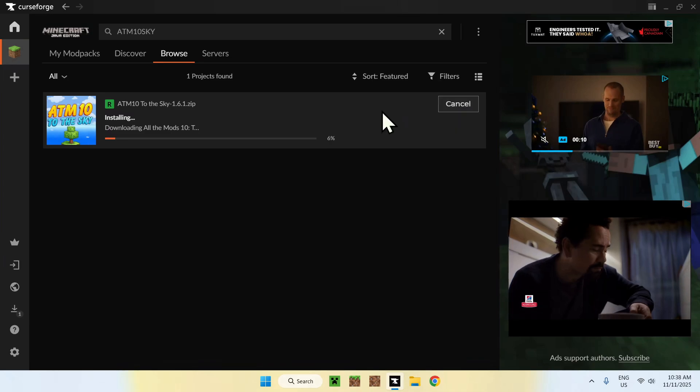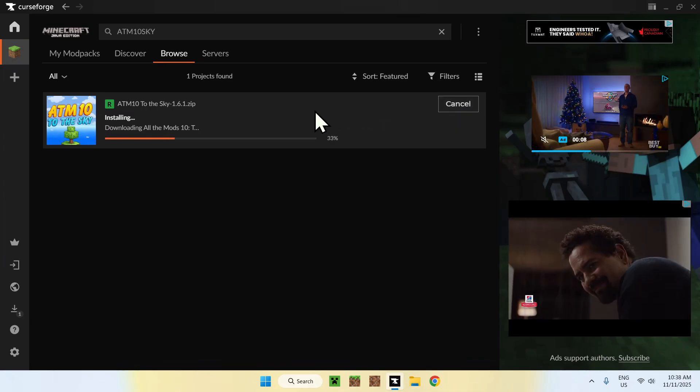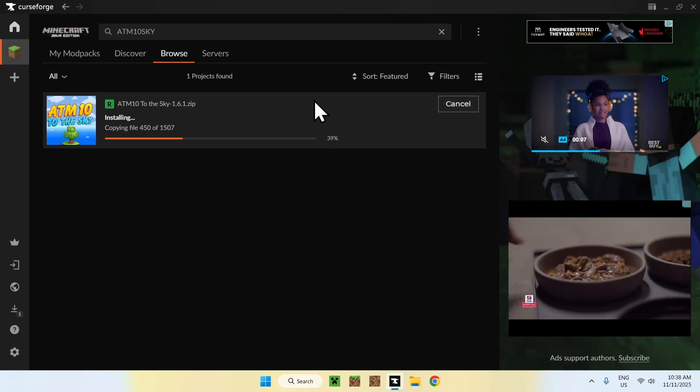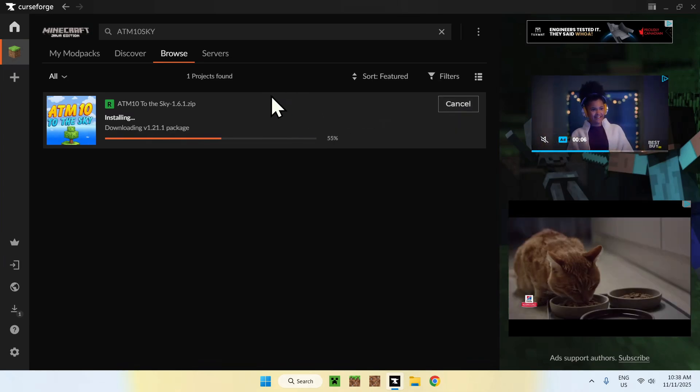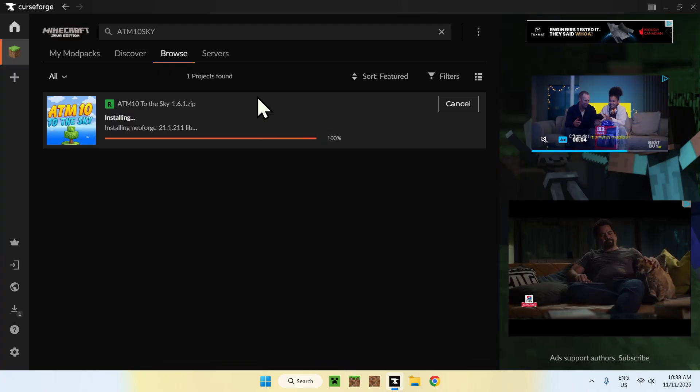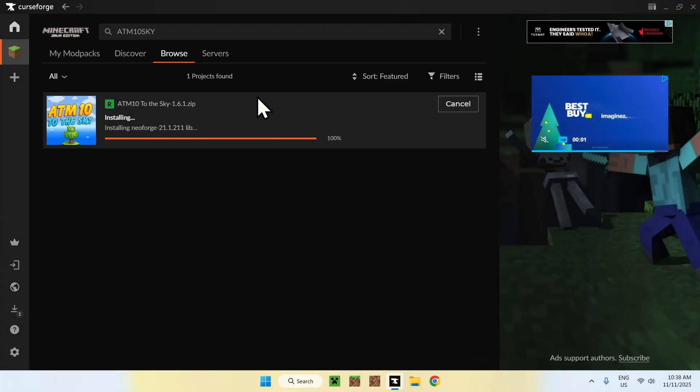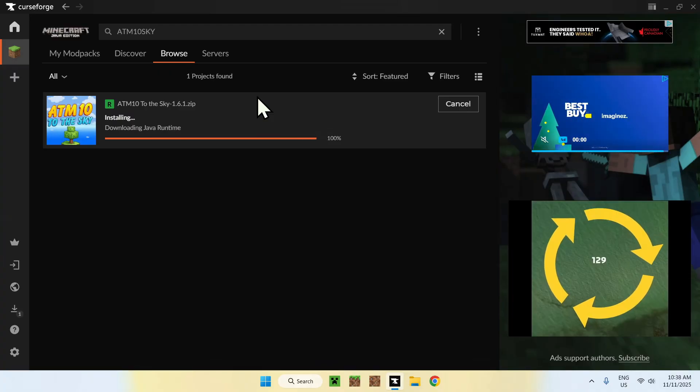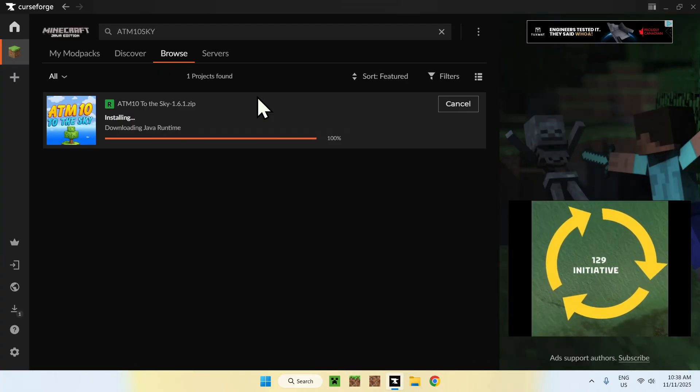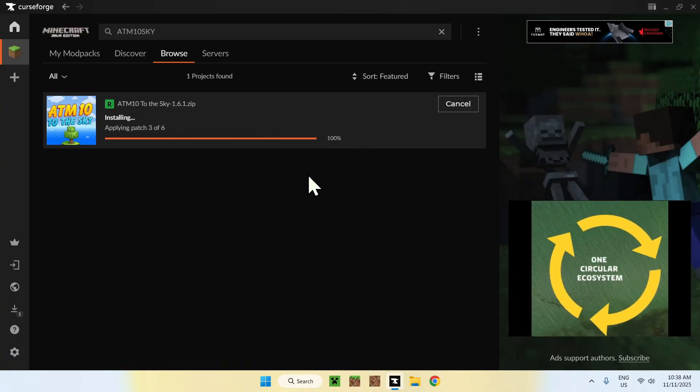Now, this is going to take a little while, but it will just download everything, and then you'll be able to go ahead and play. There will be a Minecraft launcher which shows up, so I will go through this process, but for now, you will have to wait for everything to download.